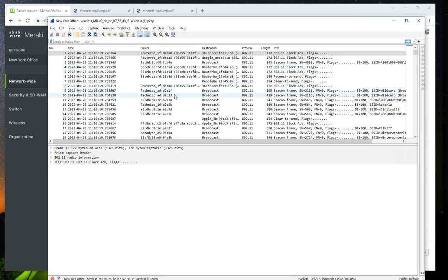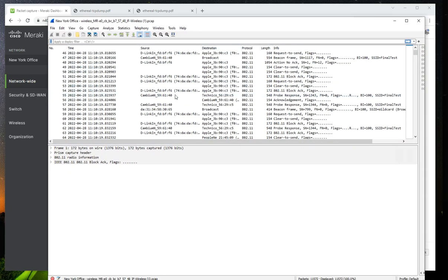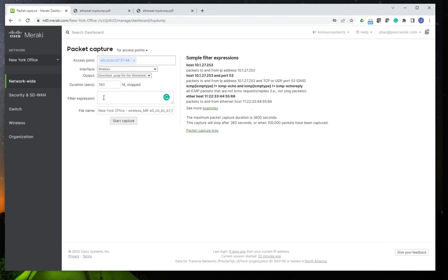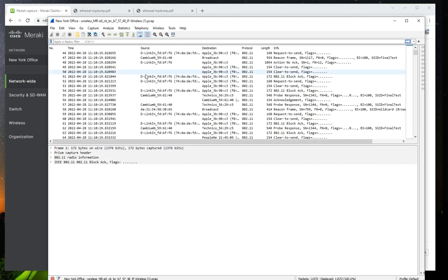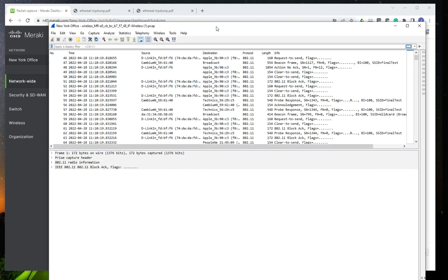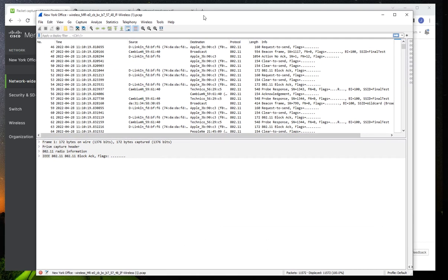And as you can see here, I didn't apply any packet capture filters in here. So I captured everything from all devices going over the access points on the Wi-Fi, on the wireless interface.